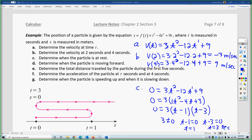Those are the points in time when the particle is at rest, which means it's changing directions at that point. It goes one direction, stops at these points, and turns around to go the other way — at 1 second and at 3 seconds. You can see from the picture drawn here that at 1 second and 3 seconds the particle has changed directions.